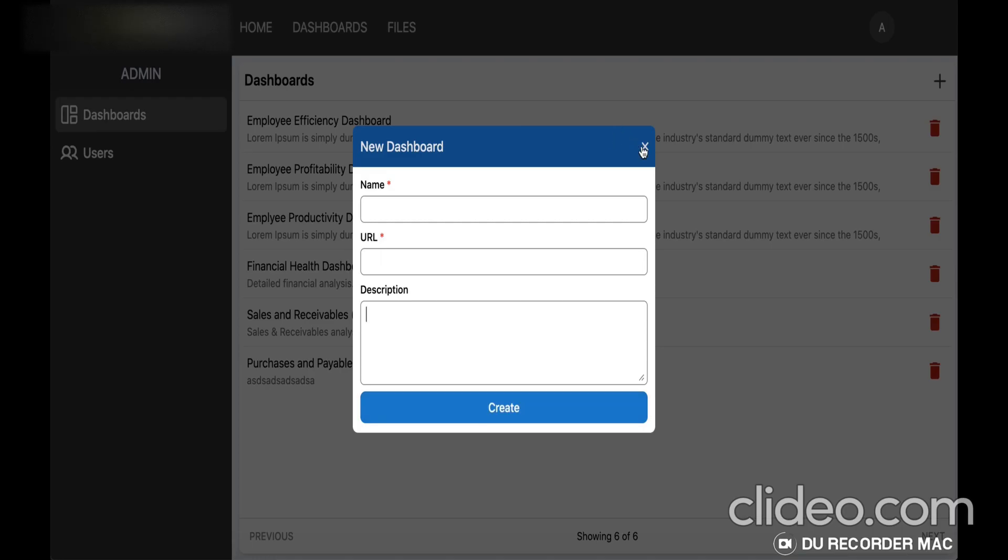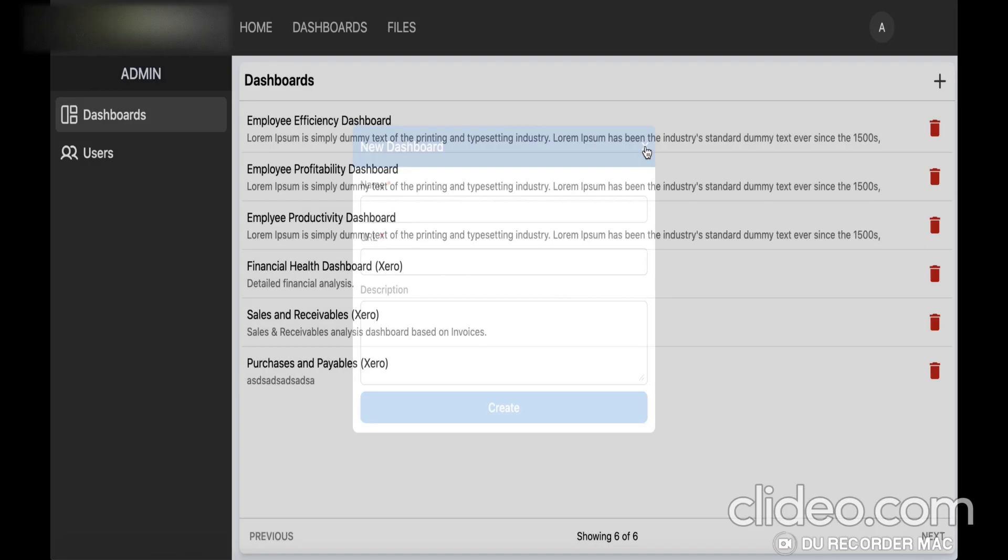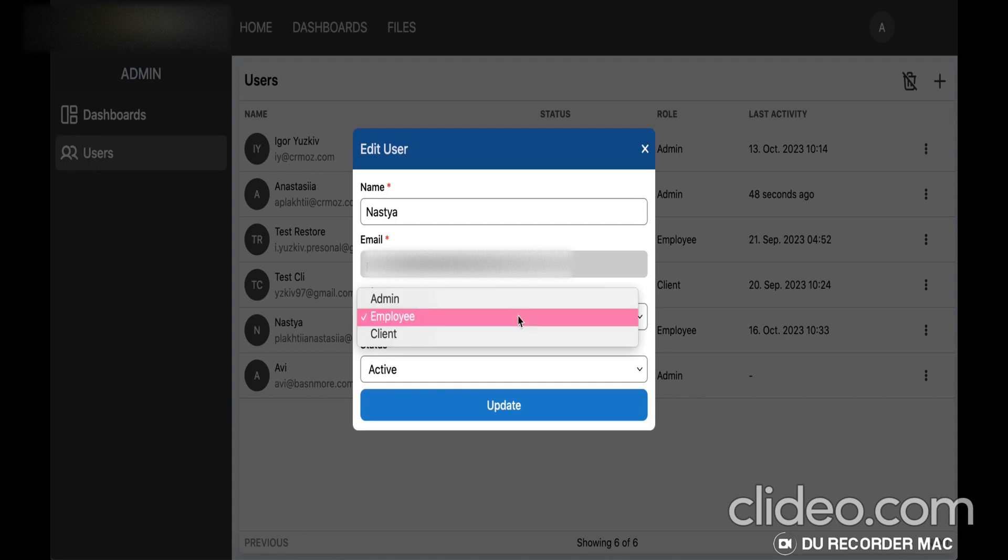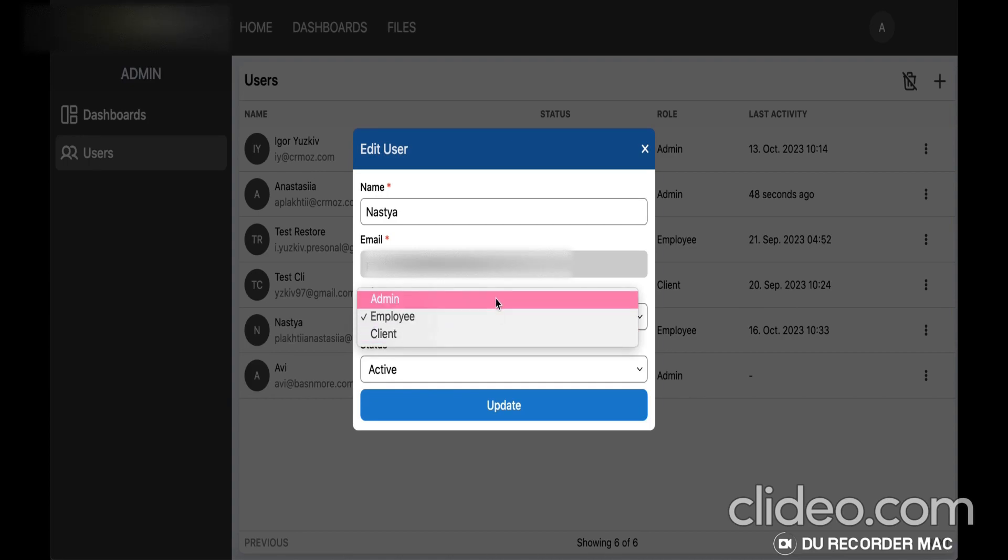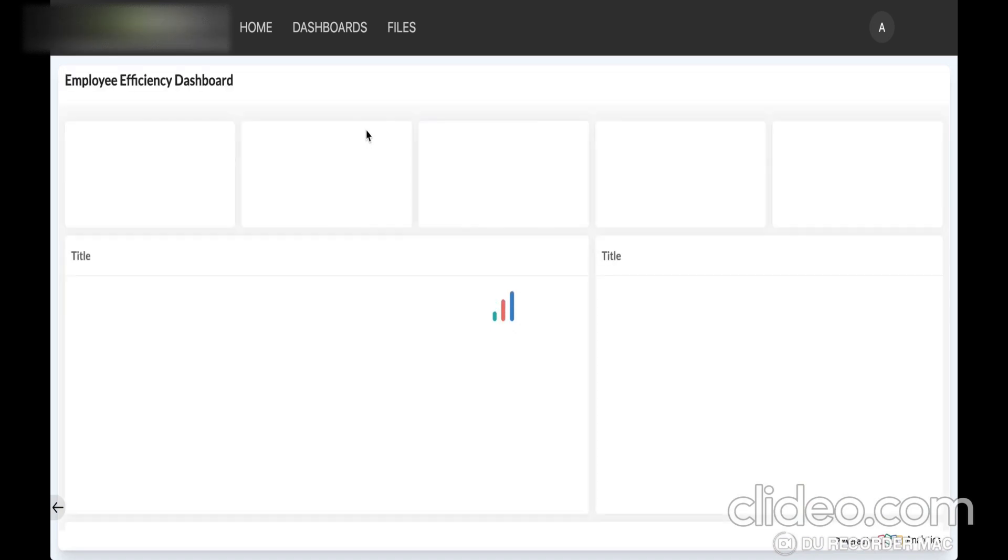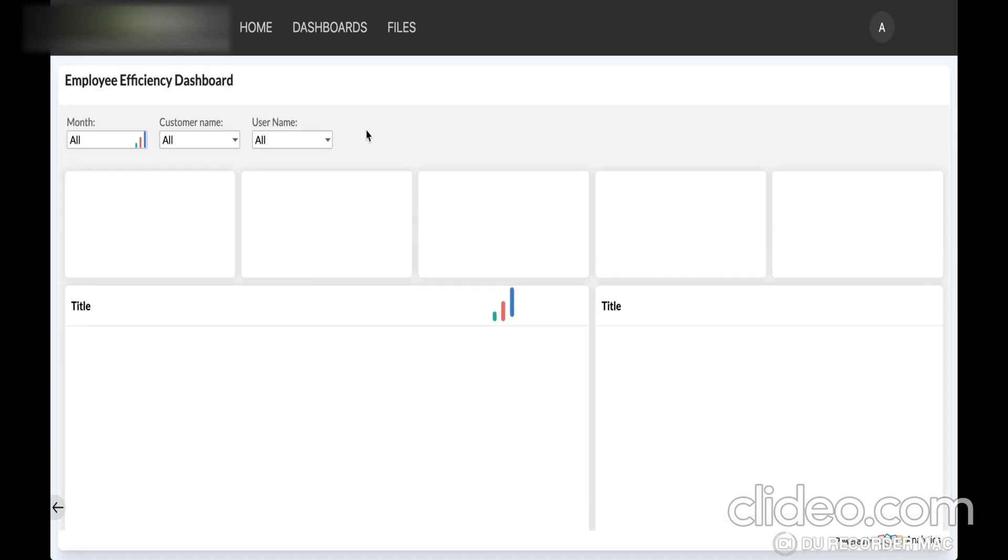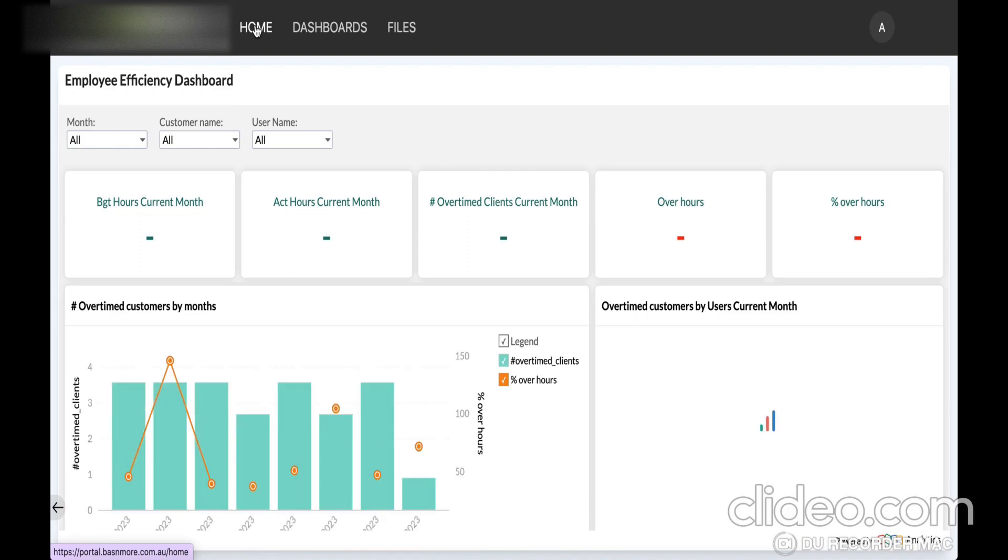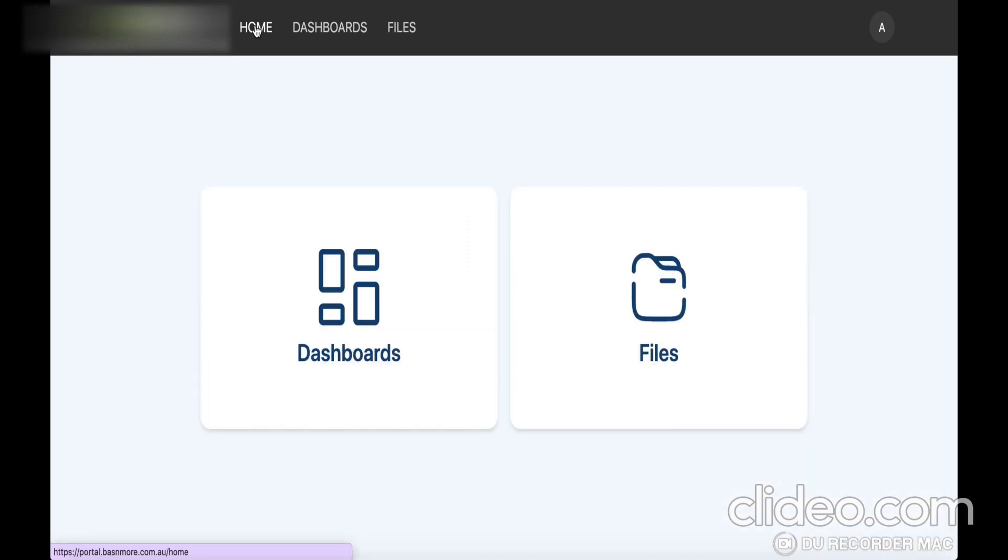You can also easily modify any information that is in this client portal, for example the dashboard or the information about the users of the portal. And this client portal is also seamlessly integrated with Zoho Analytics where all of the dashboard analytic reports are being made and then transferred here.